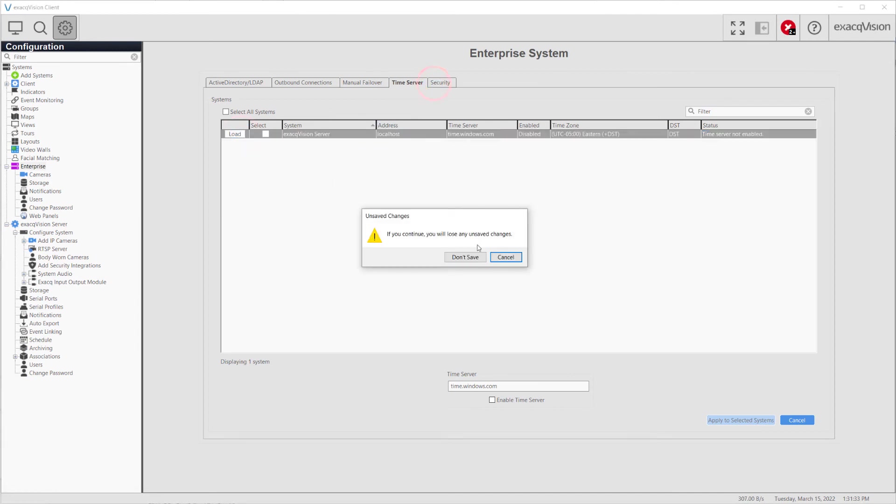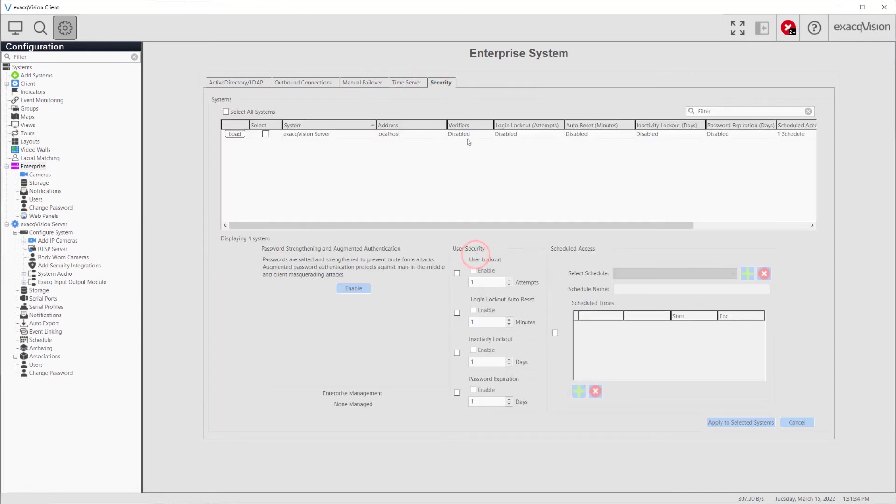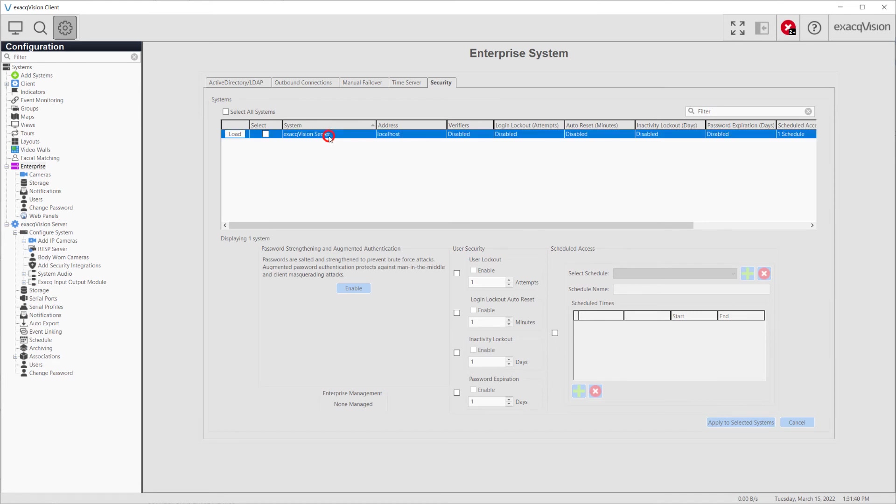Lastly, the Security tab allows an administrator to create global security policies across several systems also from a single point. Refer to the Users video for more details on these settings.